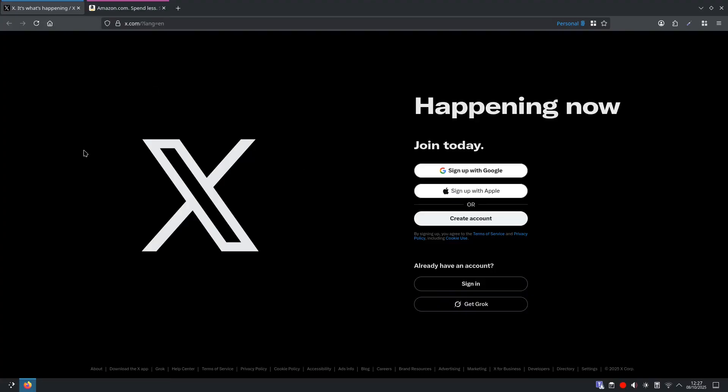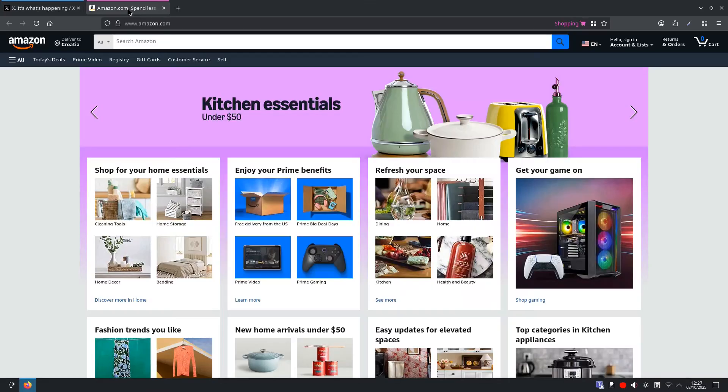As you can see we have X here and that is in our personal container, and we have Amazon.com in our shopping container.